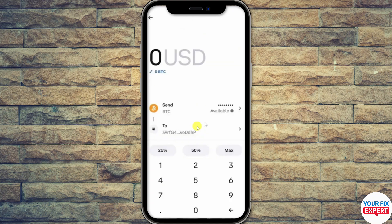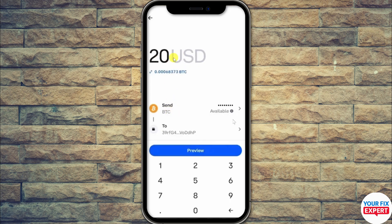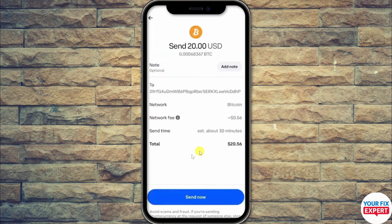Once the address is pasted, click Continue. After that, they will ask you to enter the amount — how much do you want to send in BTC. Enter the amount and click Preview.